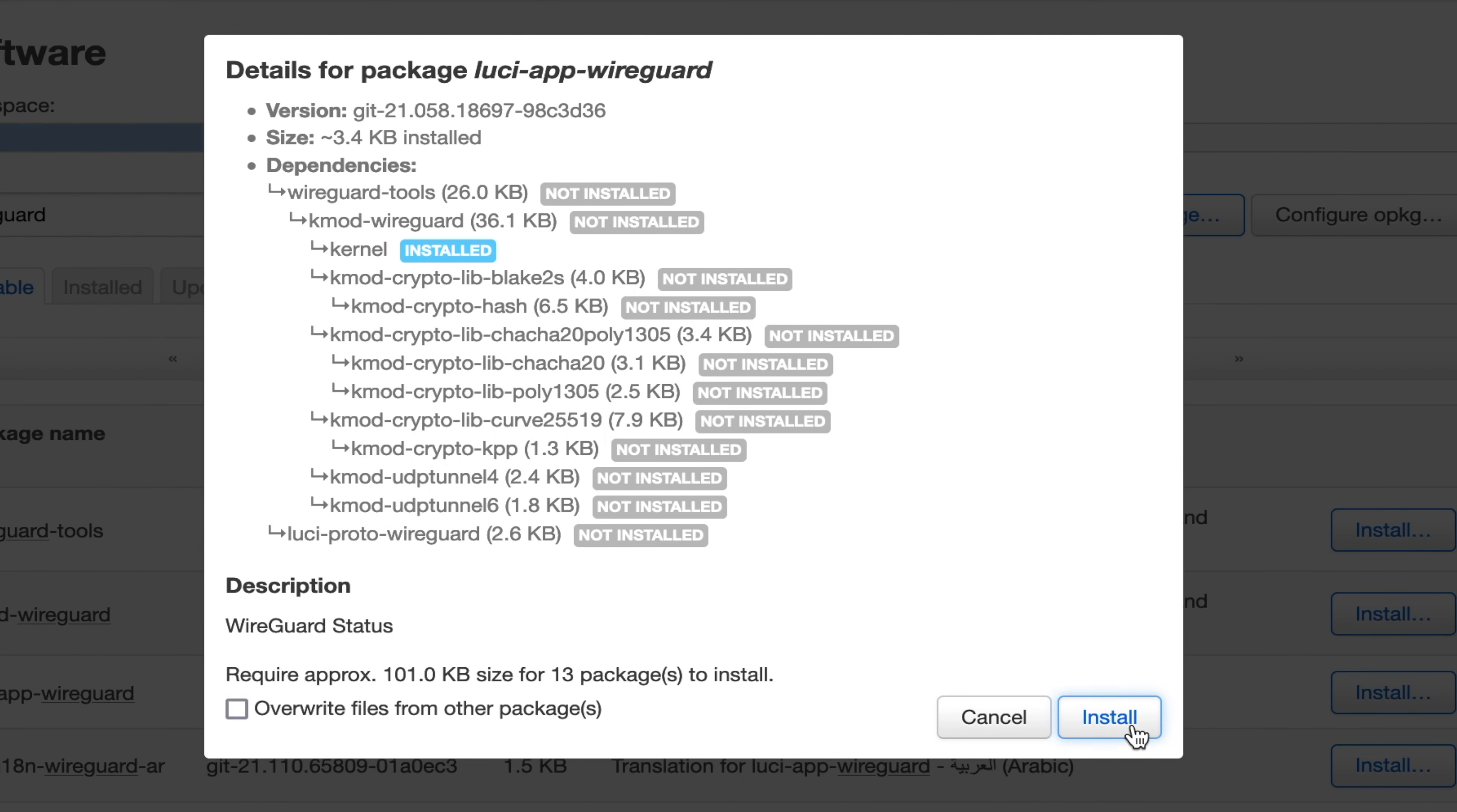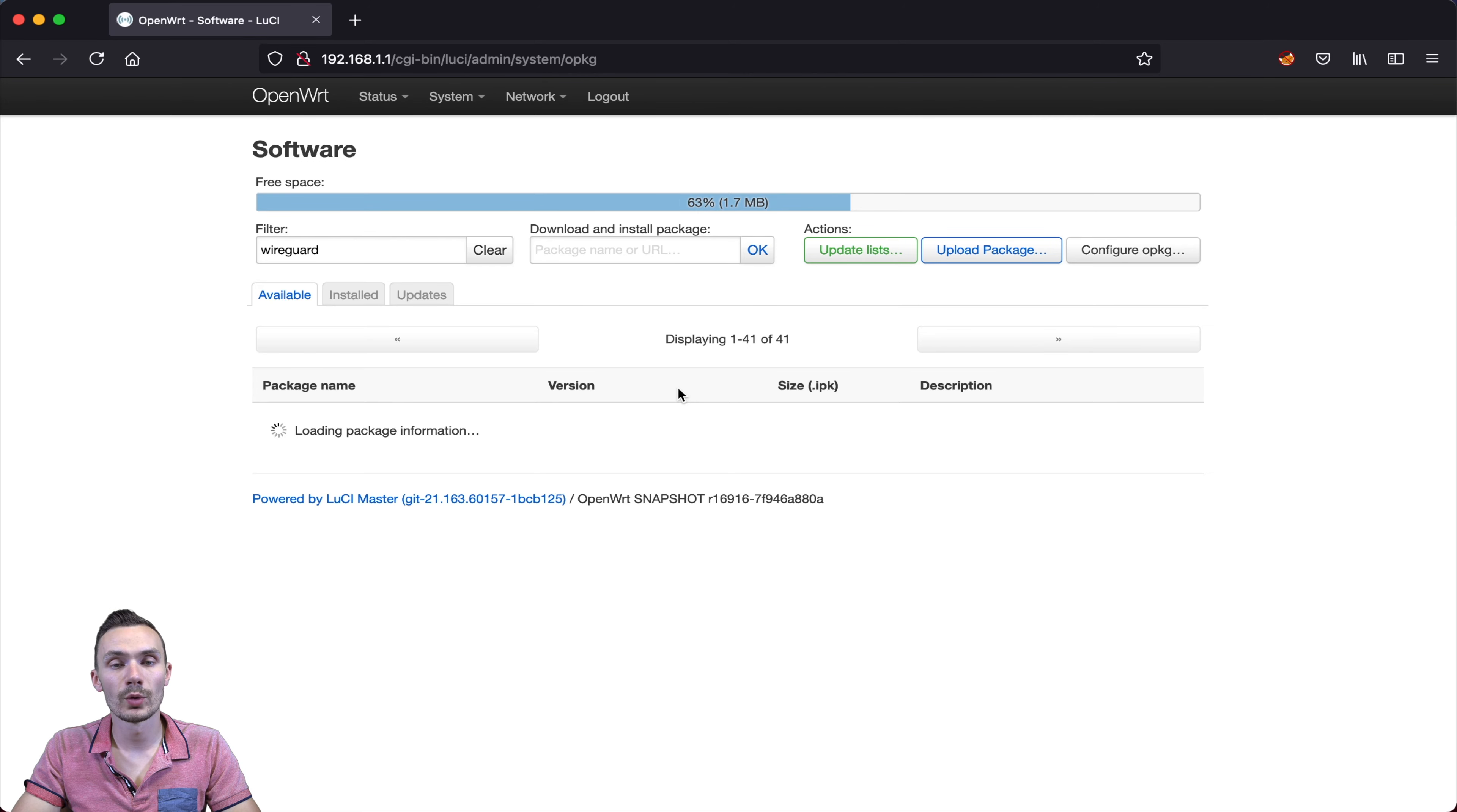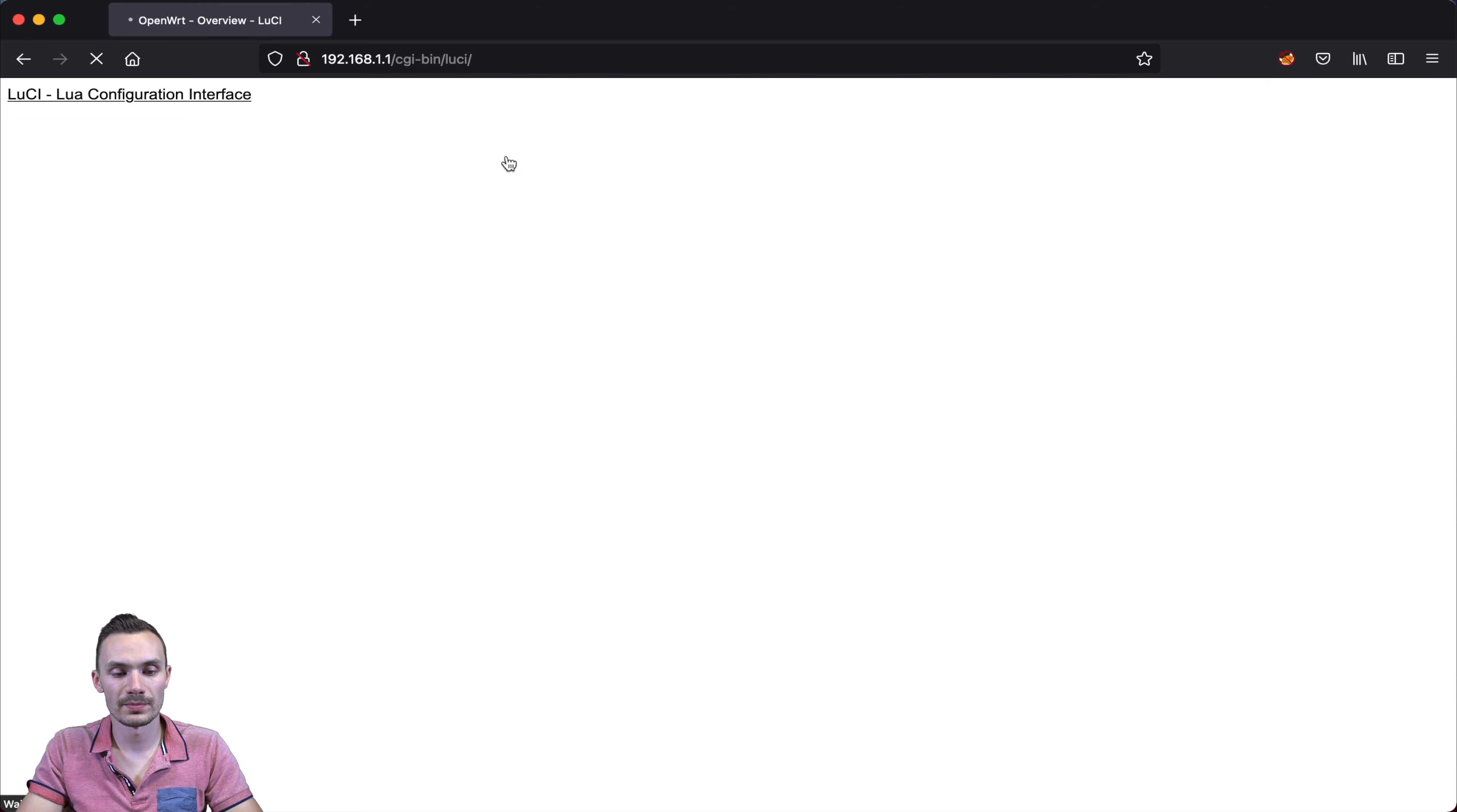click install again, and wait for OpenWrt to install WireGuard. It looks like it completed successfully. We'll go ahead and dismiss this, and then we'll perform a reboot of the router. We can do this under system, reboot, and then click perform reboot. Now that the reboot's complete, we'll go ahead and click LuCI configuration interface, where we can then log in once more.